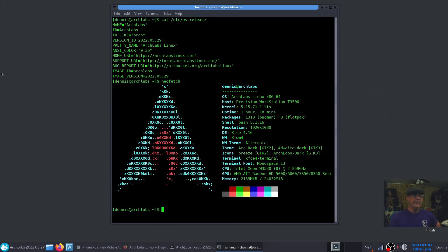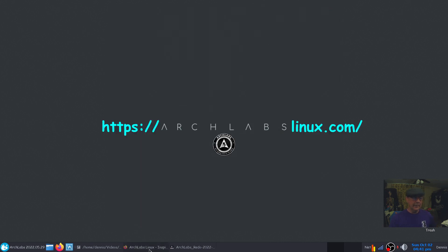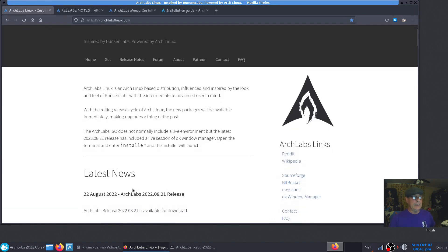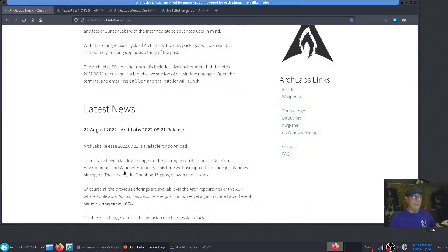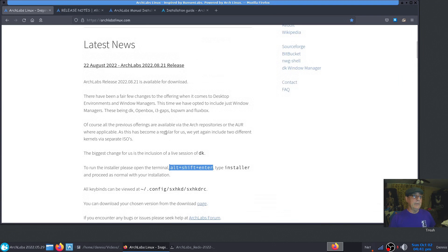Okay, hello there. I'm Dennis and today I'm coming at you again from the T3500 with Arch Labs Linux installed on it. Let me close this out. I was looking at Arch Labs Linux, their home page here and their latest news.